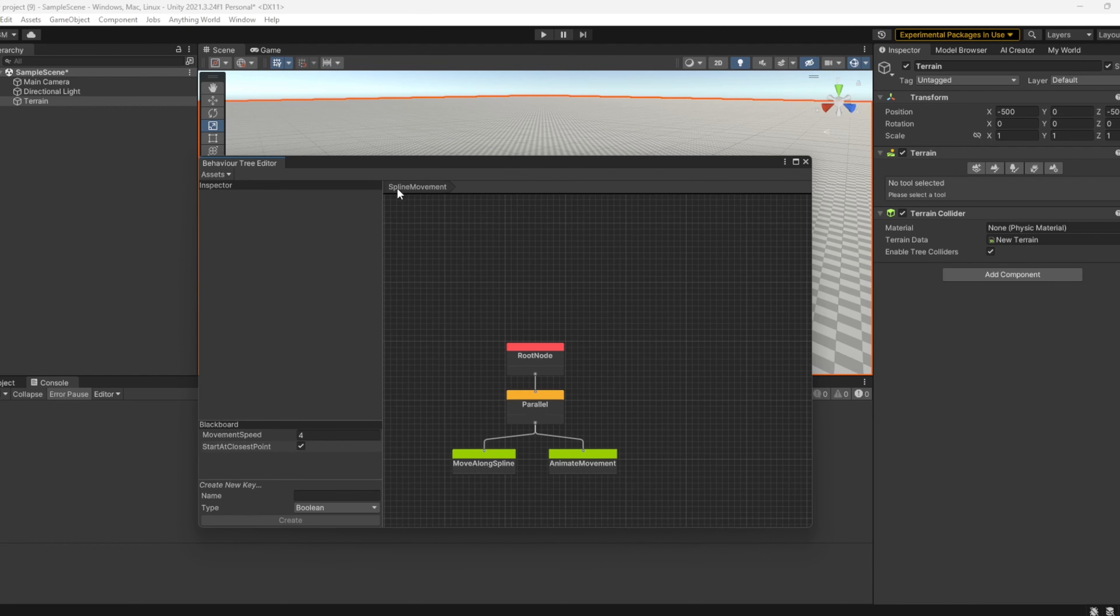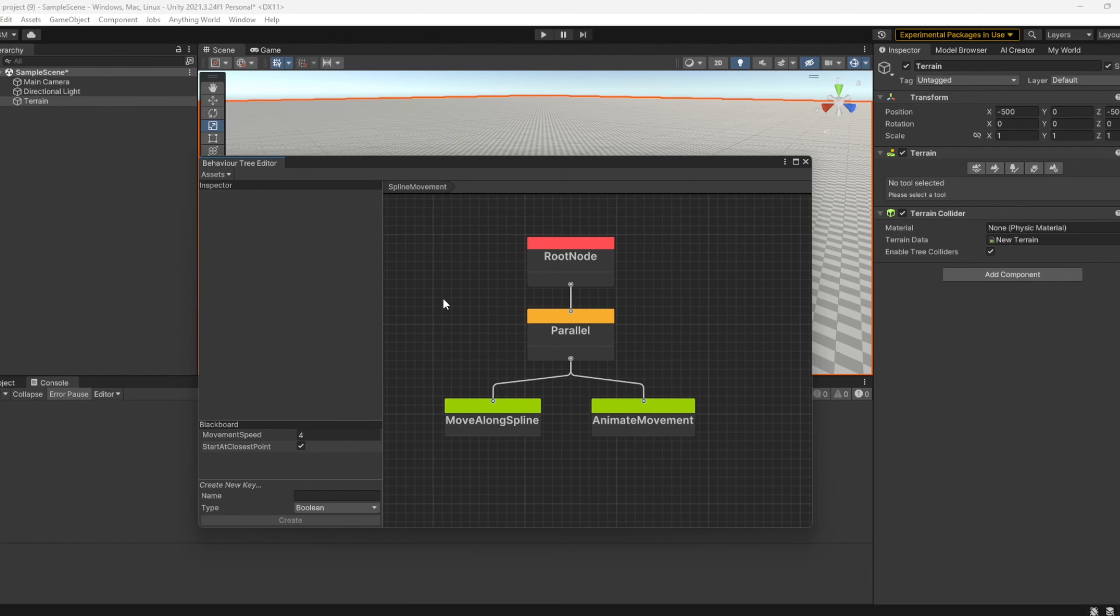This is an example of our spline movement Behavior Tree. This allows us to visually script what we want to accomplish. For example, we have the root node, which is the entry point into this specific Behavior Tree.